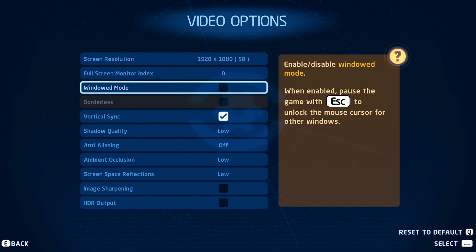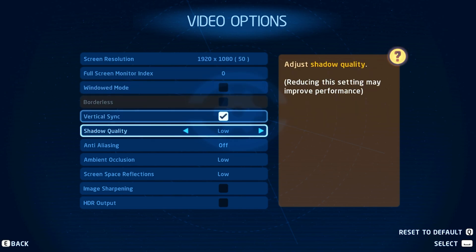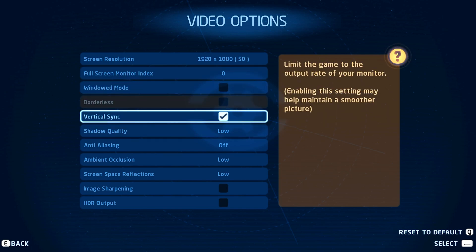It's set to windowed for me as it's easier to record. Below, you have the option to disable V-Sync when playing in fullscreen mode. This can help improve your frame rate but might induce screen tearing.